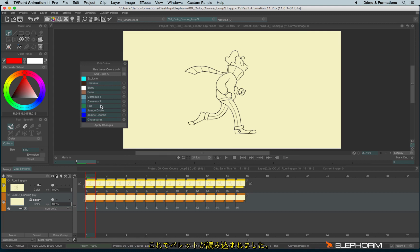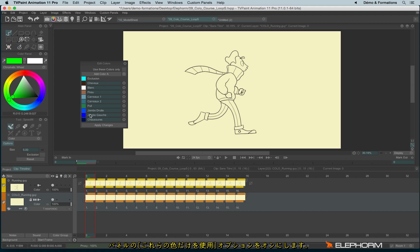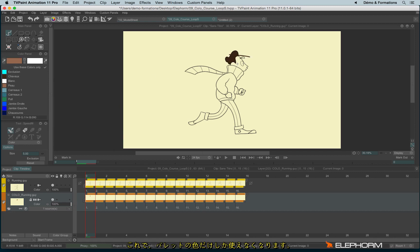Now, if I want to color this character and avoid adding, for example, red or any other colors that are not from this palette, I will check Use These Colors Only. Now I'm sure I'll never use a color that I was not supposed to use.